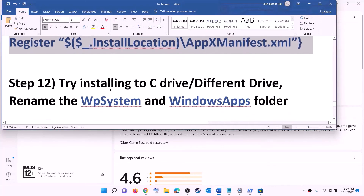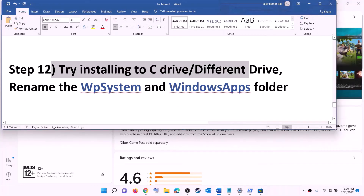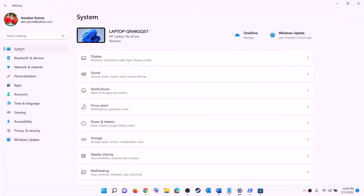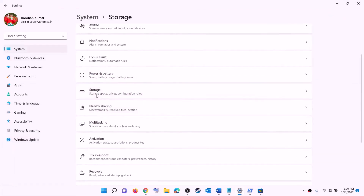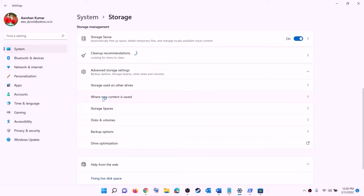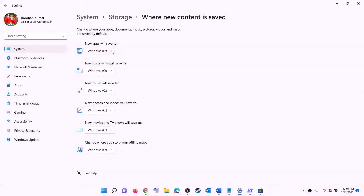The next step is to try installing the game to a different drive. Open Settings, go to System, then Storage. Scroll down, click on 'Advanced storage settings', then click 'Change where new content is saved'. If you are installing to C drive, click the dropdown and select a different drive. If you are already using another drive, switch to C drive. Click Apply and then try to install the game.